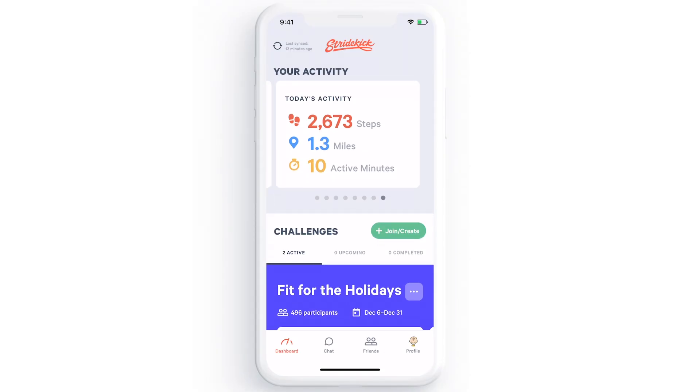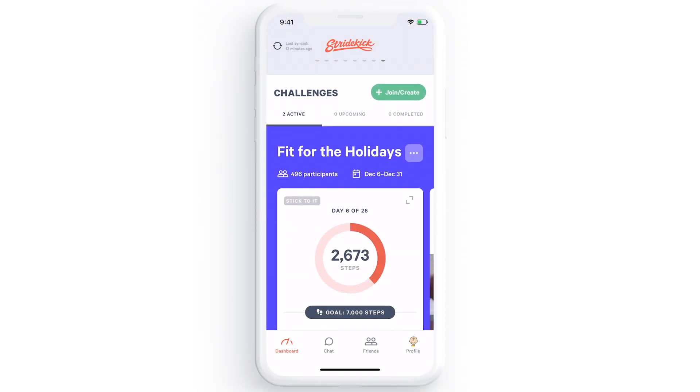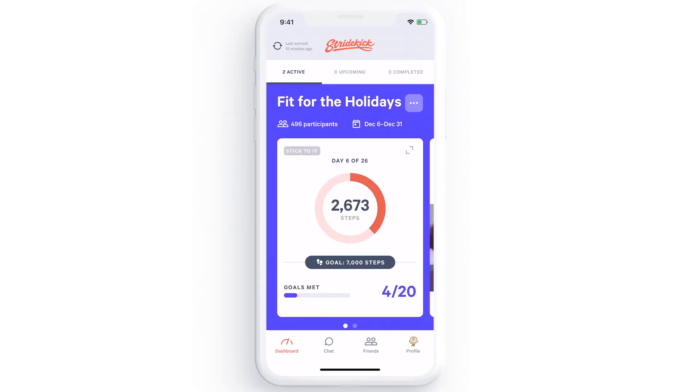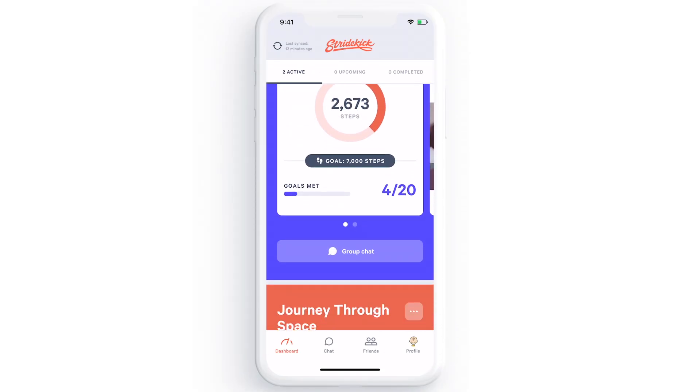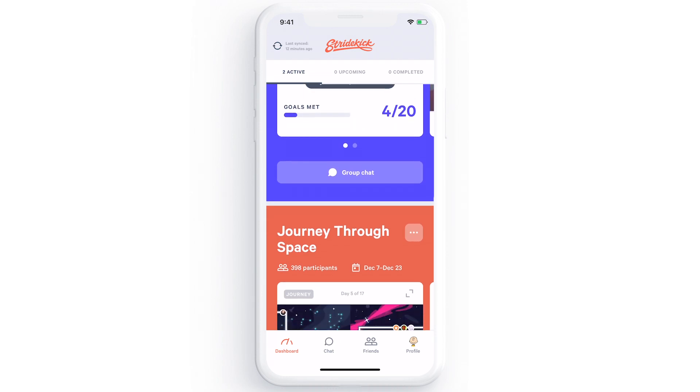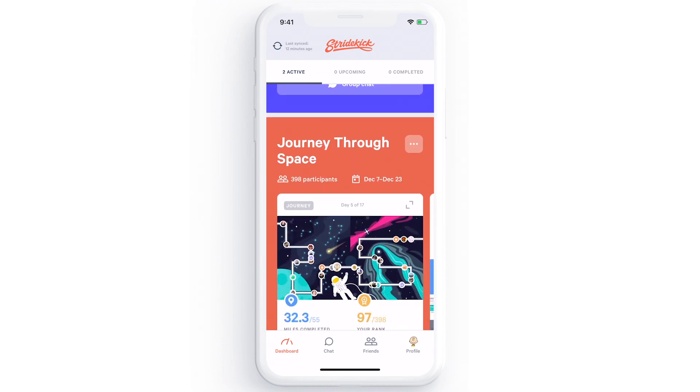Welcome to Stridekick, a health and wellness platform that allows family and friends to come together and compete in step and activity challenges.